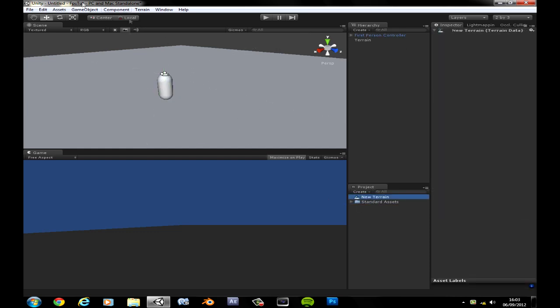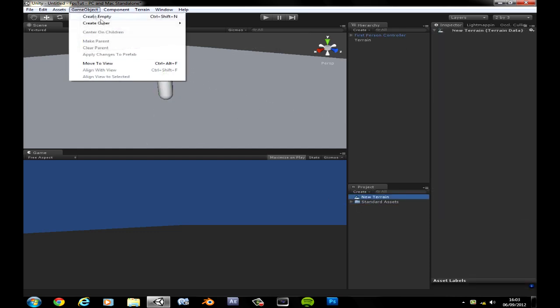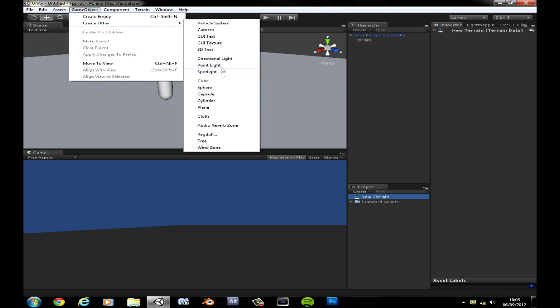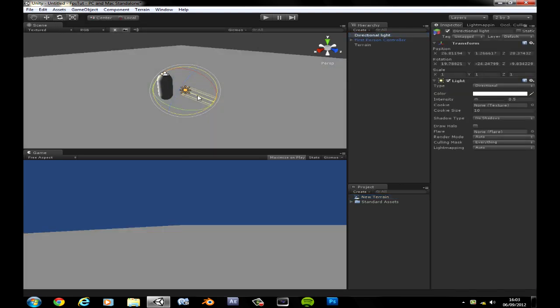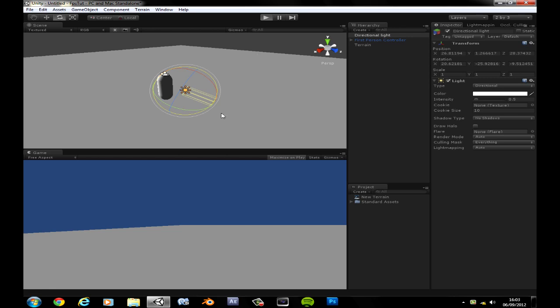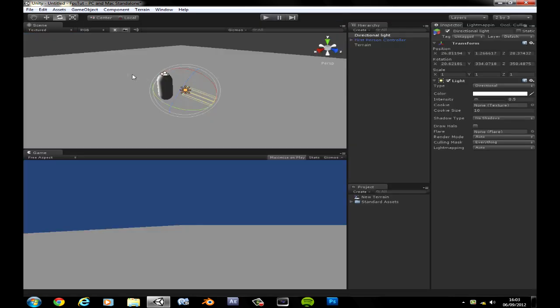Let's create a directional light, make the game a little bit more homey. You can see we walk around, we can jump, yeah, whatever.